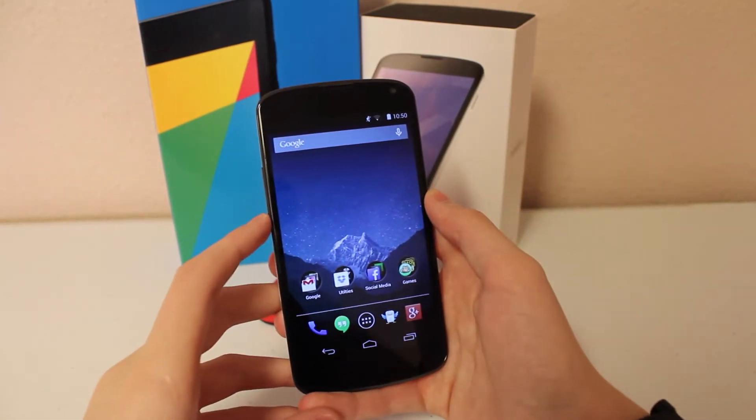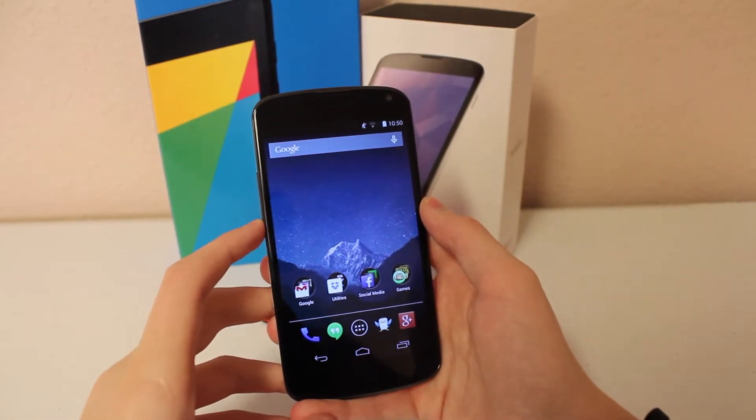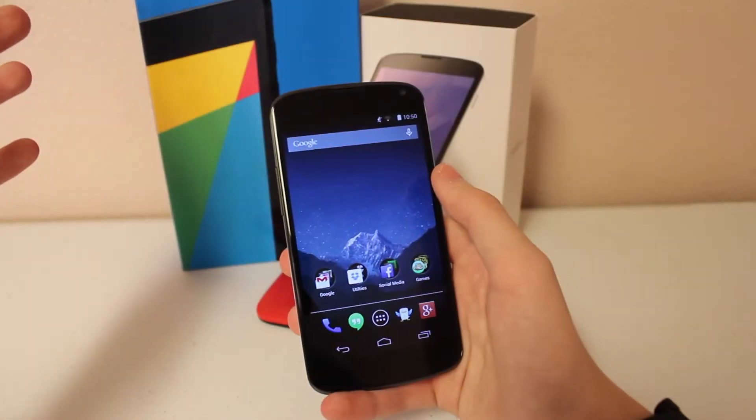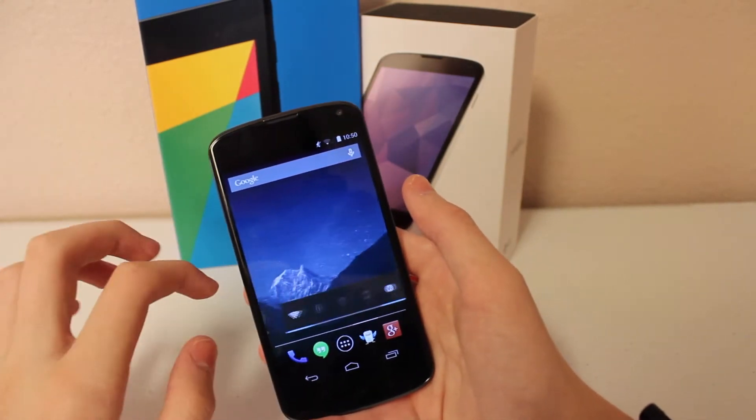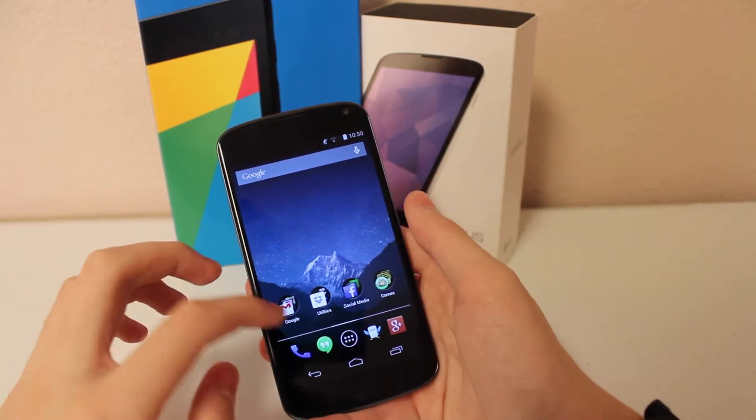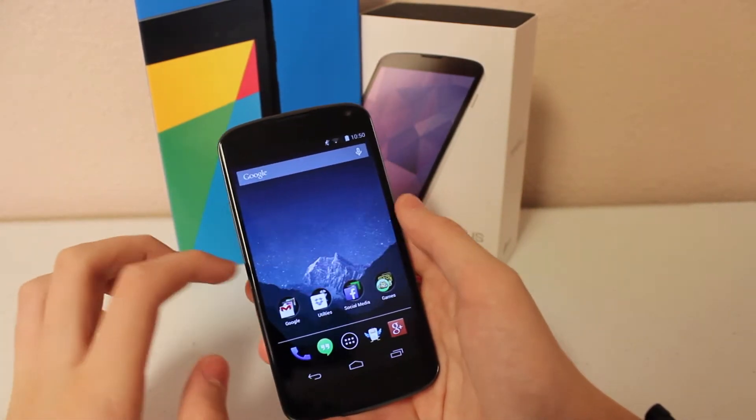What's up guys? In this video I'm going to be taking a first look at the Android Launcher. This is a new app to the App Store.